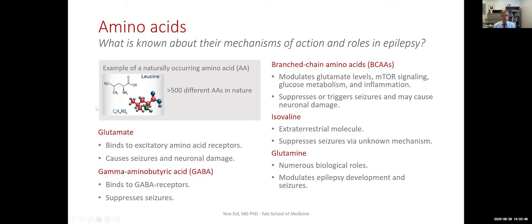Leucine is a branched-chain amino acid. There are three branched-chain amino acids really important for humans and animals: leucine, isoleucine, and valine. The branched-chain amino acids have many effects in the body — they can modulate glutamate levels and can actually be converted into glutamate in the brain. They also stimulate mTOR signaling pathways, which are important for growth and for certain kinds of epilepsy. They affect glucose metabolism and have effects on inflammation, which is also important in some types of epilepsy.